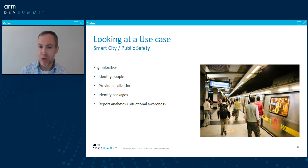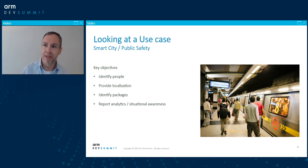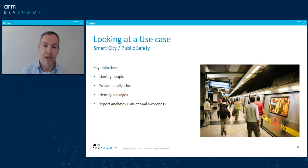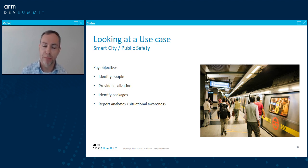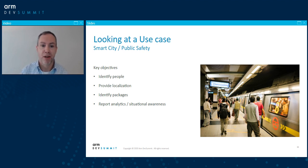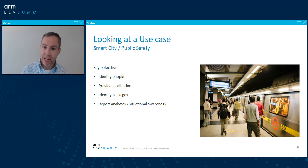If we take this busy subway platform as an example, there's a lot of things we might want to know. For example, how many people are on the platform, where they're located, whether they're too close to the edge of the platform or have crossed over onto track level. We might also want to detect packages, bags, or luggage left behind and identify who owns them. And in today's climate, we might want to detect density and proximity to aid in social distancing.